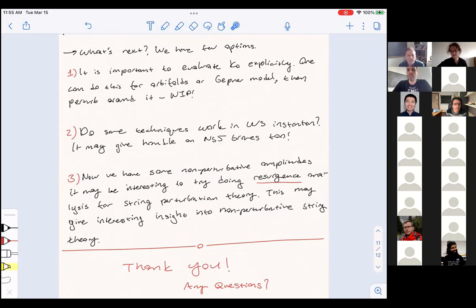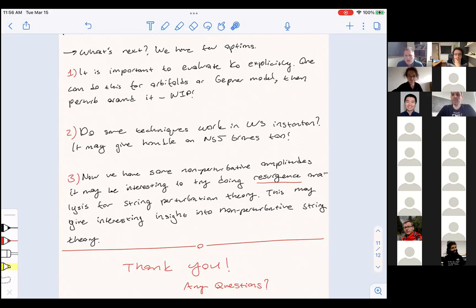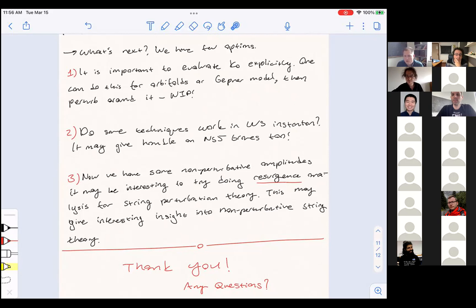For resurgence to work, you'd really need to be sure you have all of the corrections in any relevant background in the theory, but the hope is there. Very cool idea. Also, it might be better to do it for large enough dimension first to get rid of the Euclidean brane effects, because we also have other contributions.